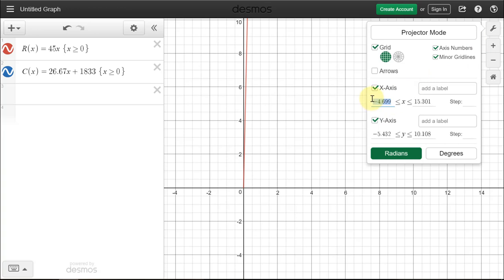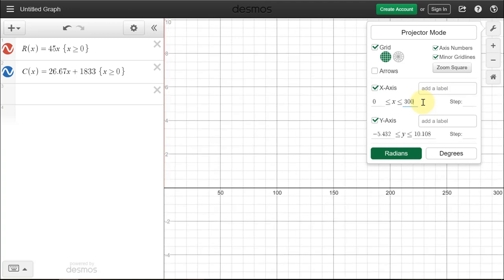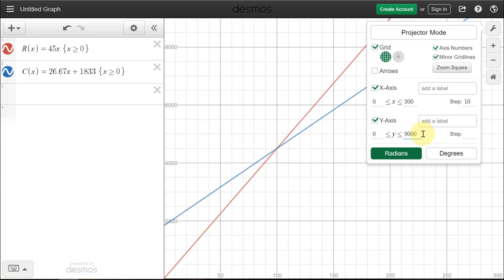Let's start at zero and go to 300 on the X scale, since the break-even point was around 100 and we had values up to 250 shirts. For the Y scale — which represents dollar amounts for revenue and cost — let's start at zero and set the upper limit at 9,000, since 250 shirts costs up to $8,500. We can also add labels: X represents number of sweatshirts, and Y represents dollars.